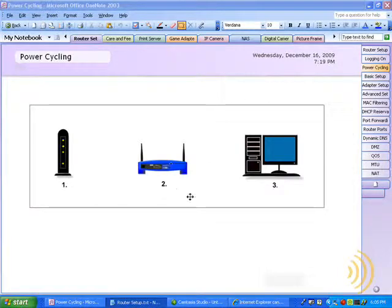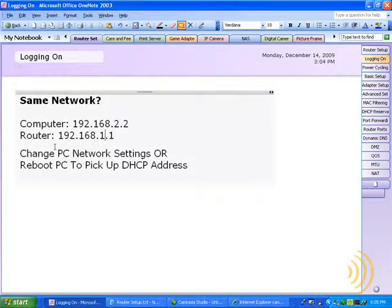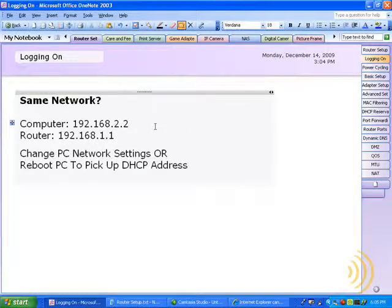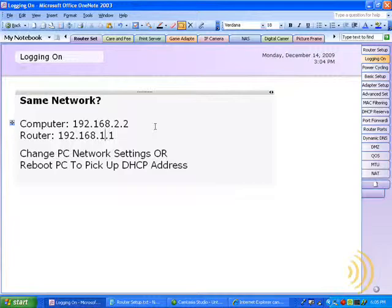So, the IP address that I want to pick up is 192.168.1.1. We're going to restart, or we're going to allow this computer to pick up a DHCP address automatically.